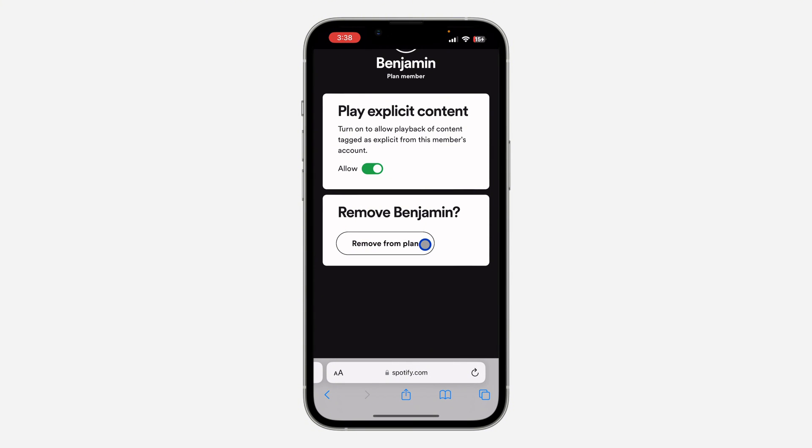Once you click on the person, you're going to see 'Remove from Plan.' Click on Remove from Plan, confirm it, and that's it — very easy and straightforward.